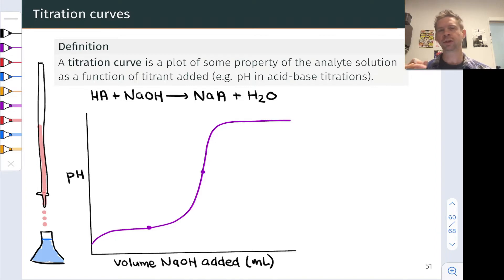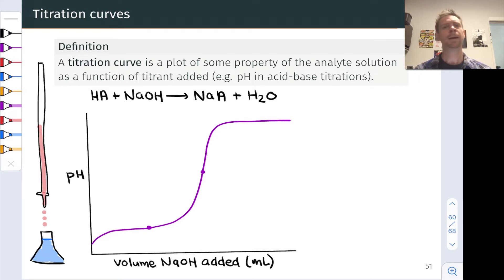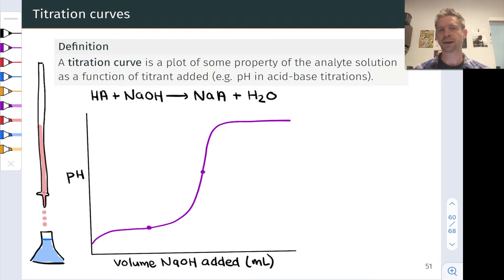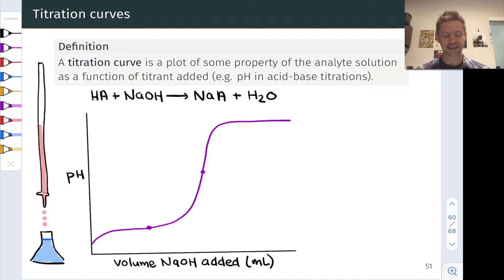We're going to look at some key points on the titration curve and eventually understand how to calculate the pH at a particular point by applying stoichiometry and especially acid-base equilibrium ideas. A titration curve is a plot of some property of the analyte solution as a function of the amount or volume of titrant added.